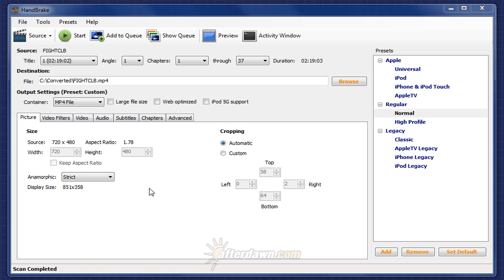In theory, automatic resizing using HandBrake is just about as simple as the operation can possibly get.